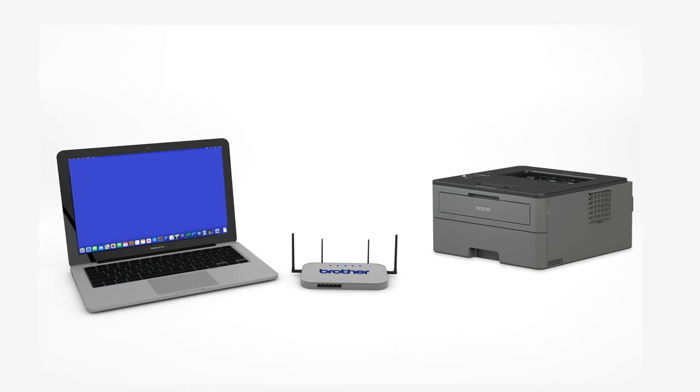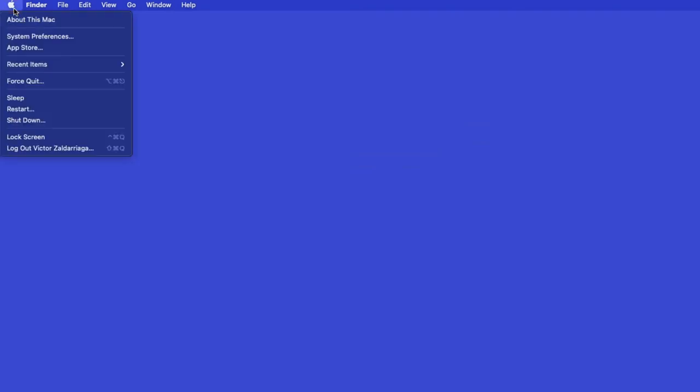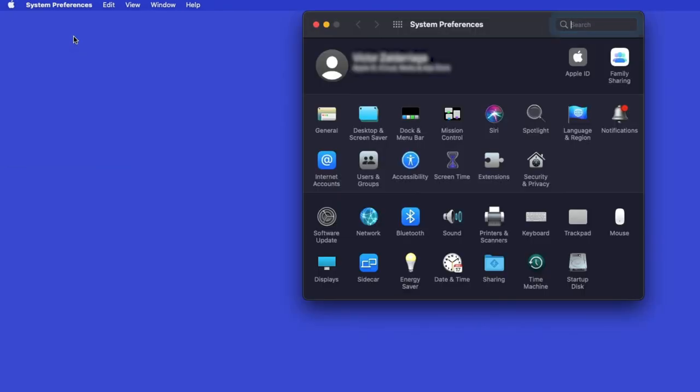Now that your machine is connected, you'll need to add the printer in the operating system. In the top left corner, click the Apple icon, then click System Preferences. Next, double-click Printers and Scanners.